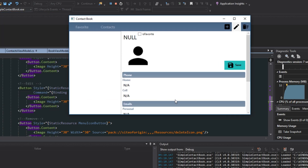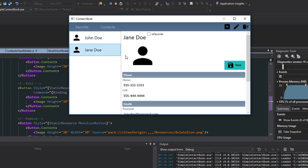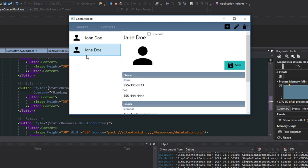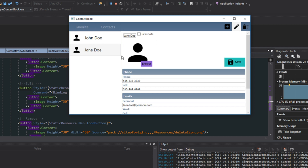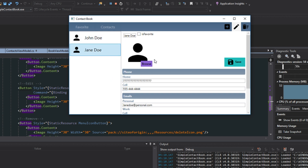Here's our application. We still have this view that we don't really want, but as we click our contacts everything's working like before. Now if we select Jane Doe and click the edit button, we should see all of our labels disappear and our text boxes show. Another thing we want to fix is that null view — we don't want anything displayed if nothing is actually selected.